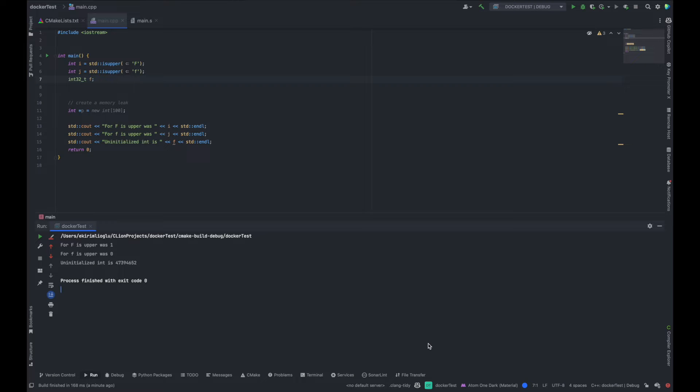Hi everyone. I wanted to show you how to install Docker and also use Docker containers with CLion.